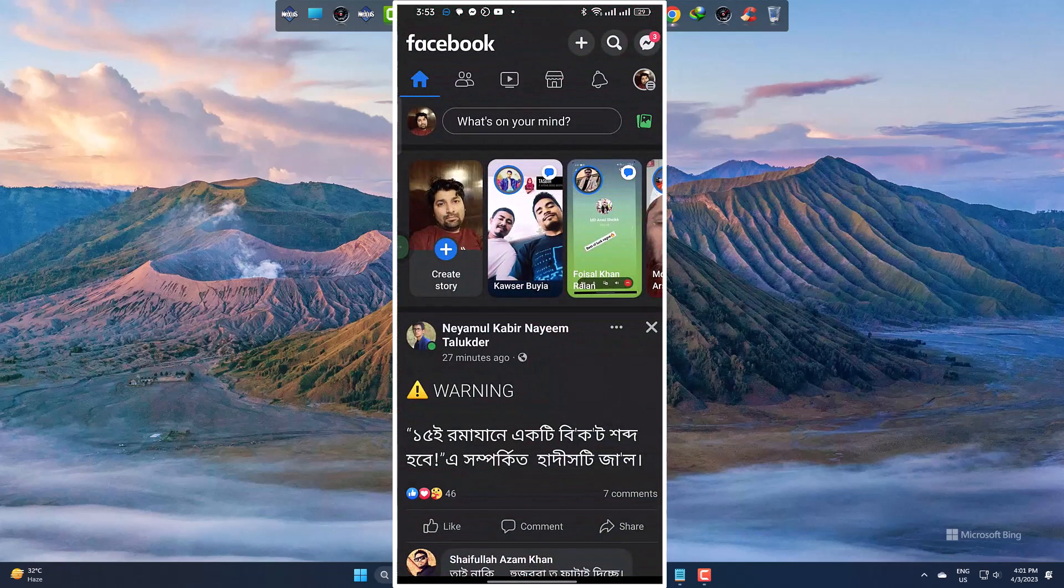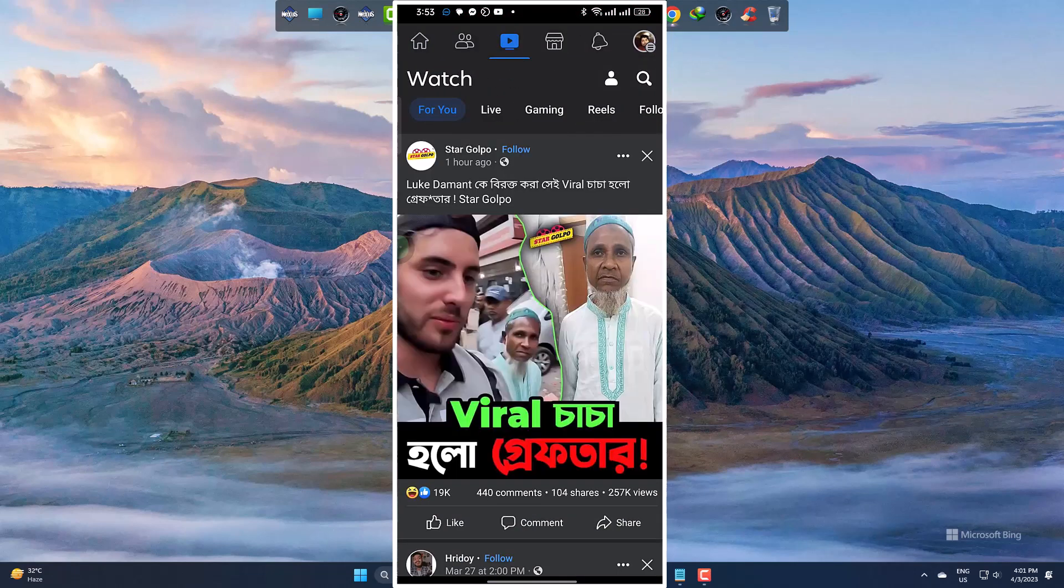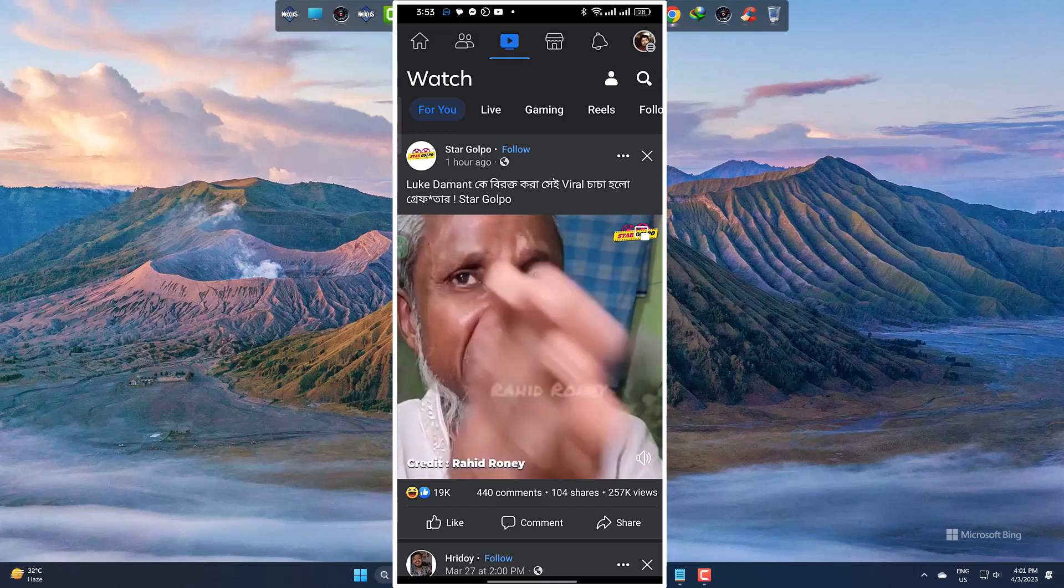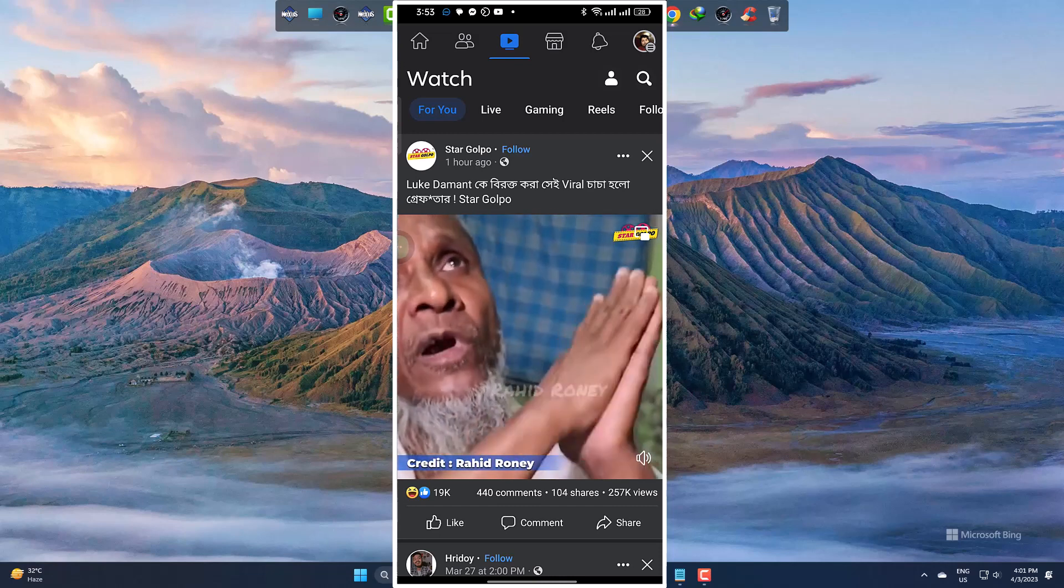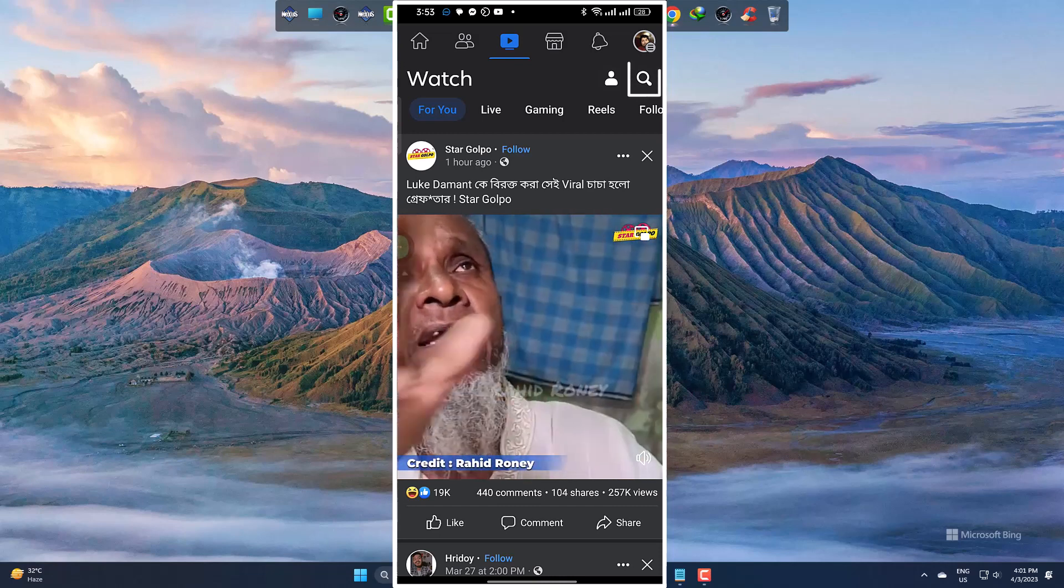At the top, going to this video icon. And then this search icon.